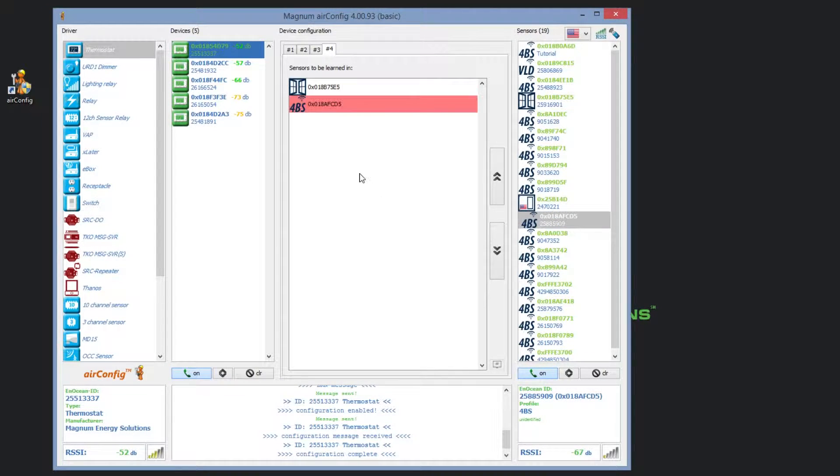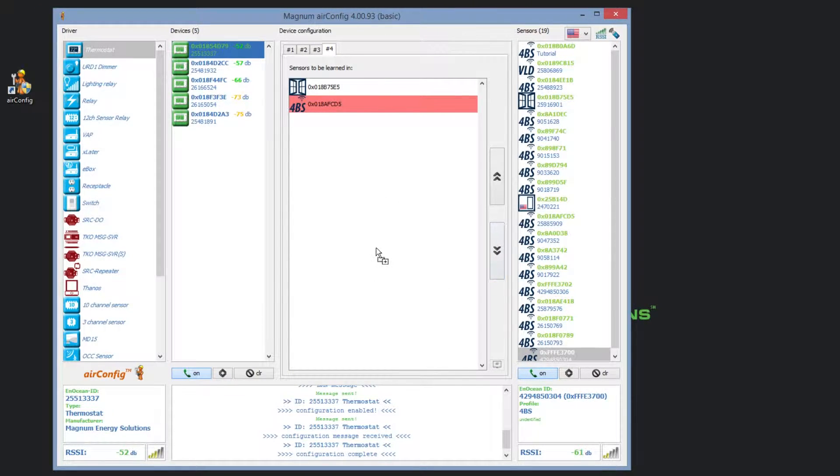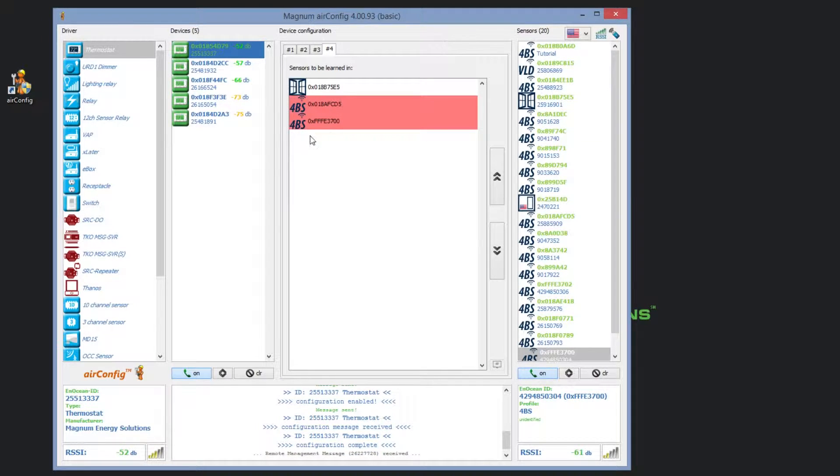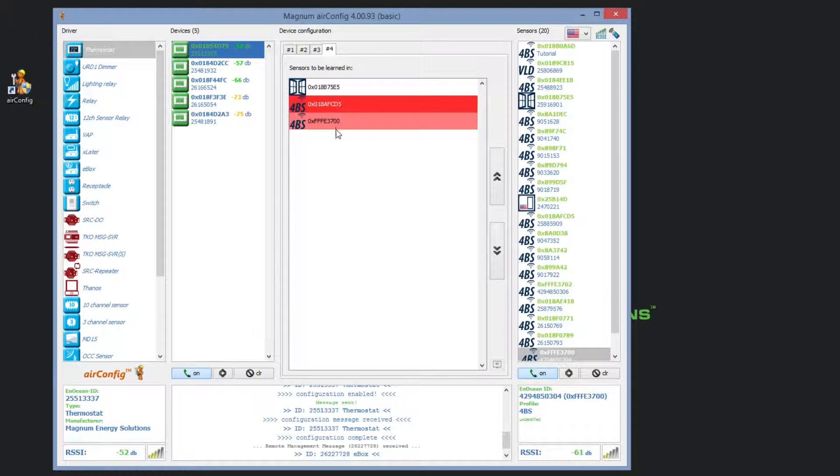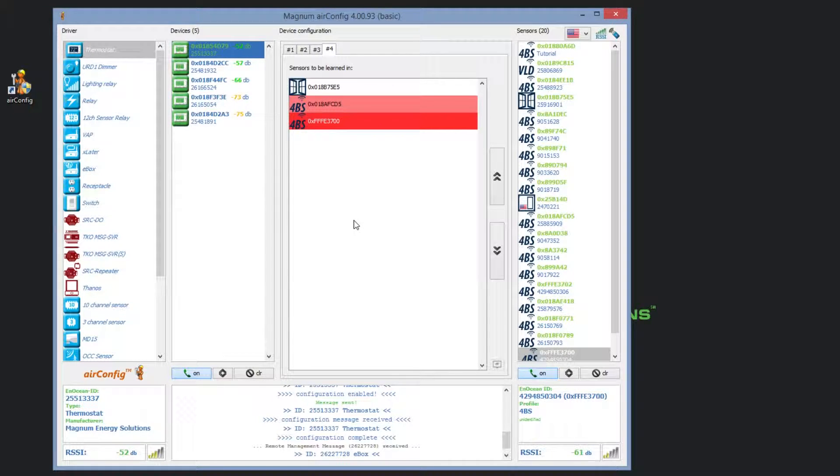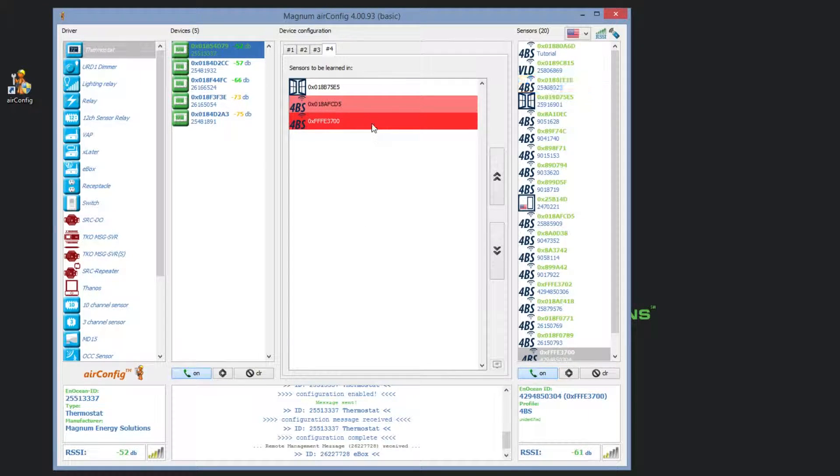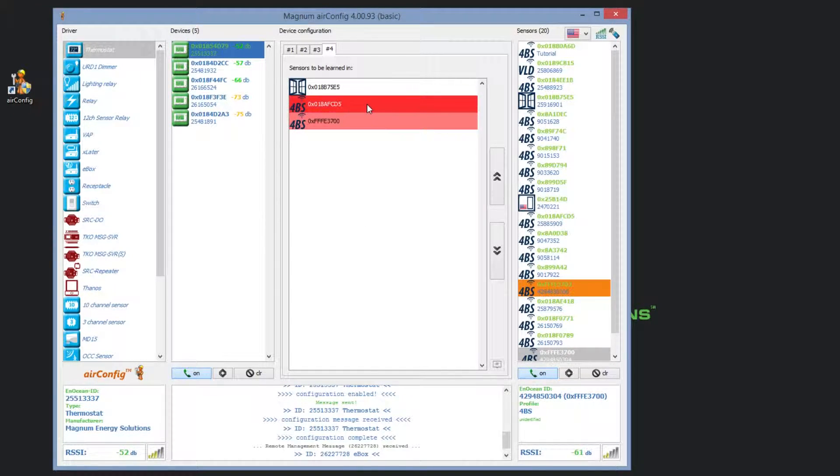Additionally, if we attempt to learn an unidentified sensor to this device, that sensor will be highlighted in red. This means that the type of sensor is not identified yet and therefore cannot be paired. We will need to identify the sensor for it to communicate properly.